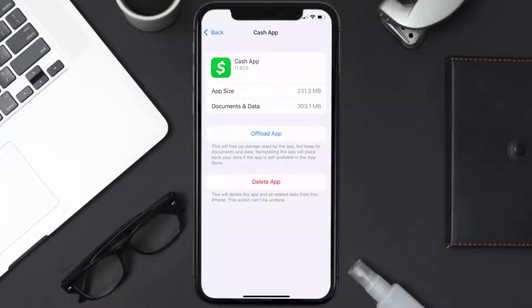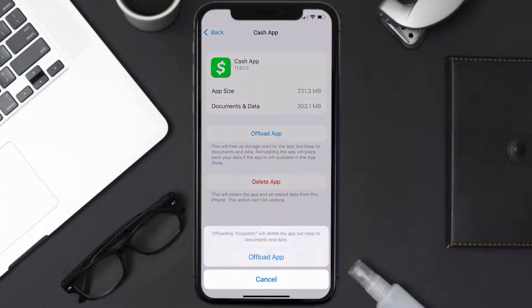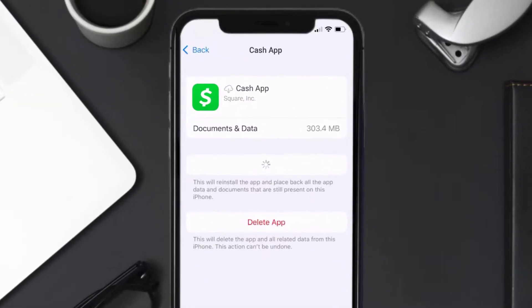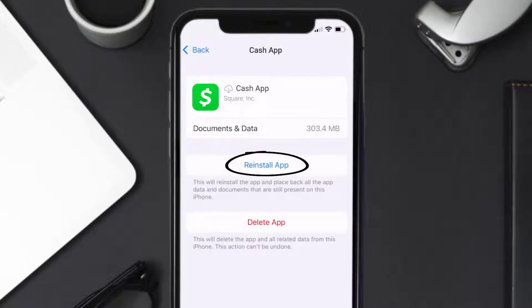Once you're on this screen, you need to tap on Offload App, then tap again to confirm. It'll take a bit for processing, and then a Reinstall button will show up. Simply tap on it to reinstall the app.